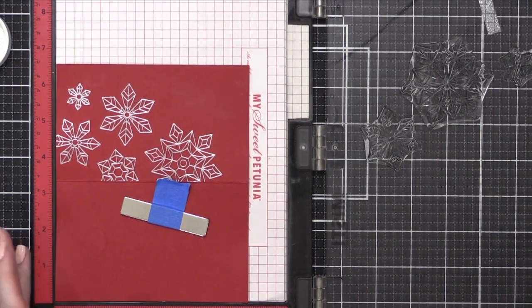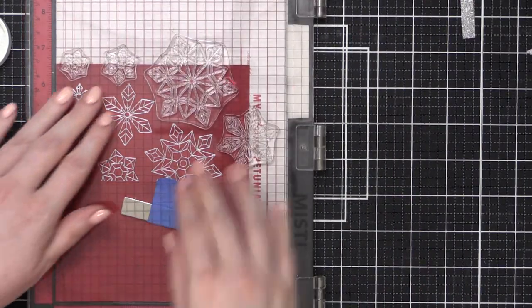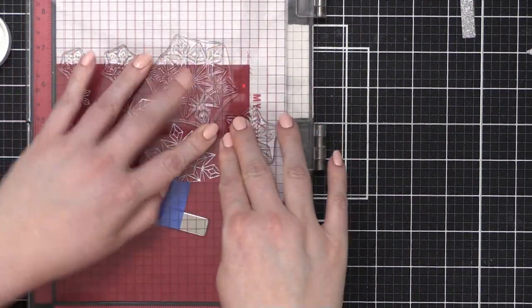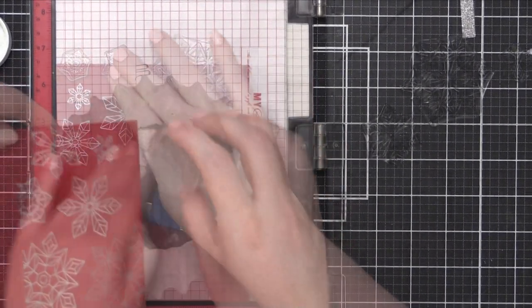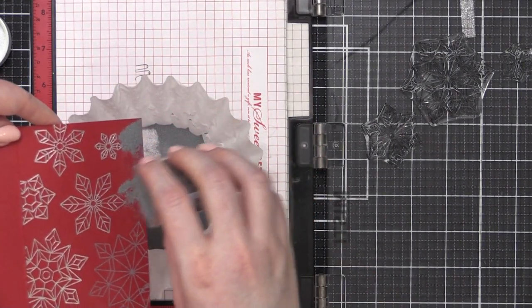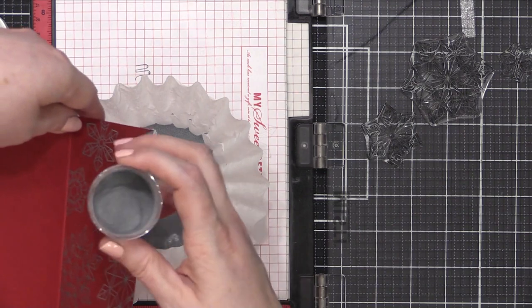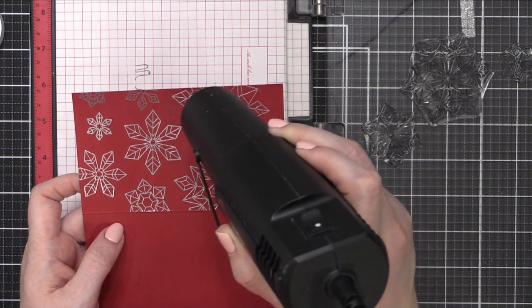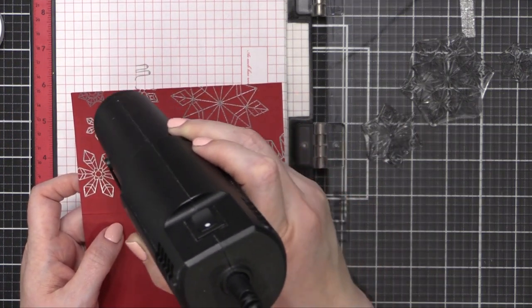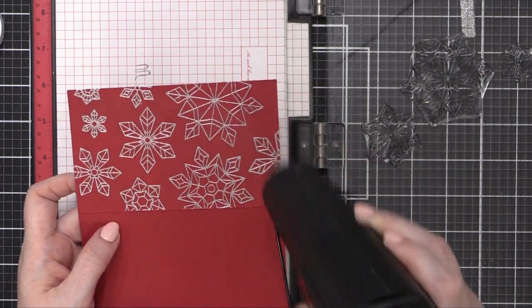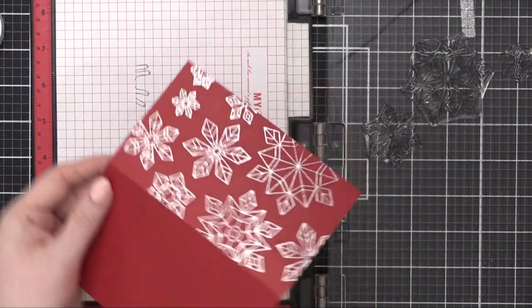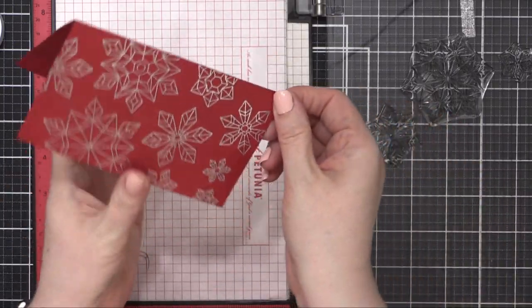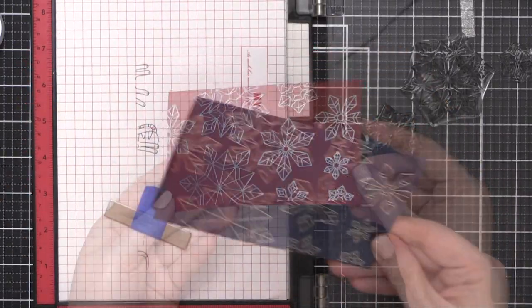I'm going to do the exact same thing and then also leave the snowflake stamps in the MISTI so that I can stamp the blue card as well. Sprinkling on that embossing powder. And then I'll heat set this until it's smooth and melted. So I'm left with this snowflake pattern going all the way across the front of my card and it leaves that really pretty silver shine on those snowflakes.